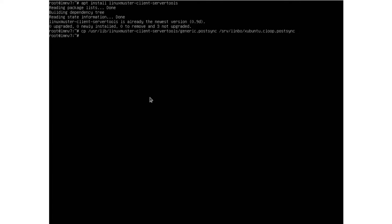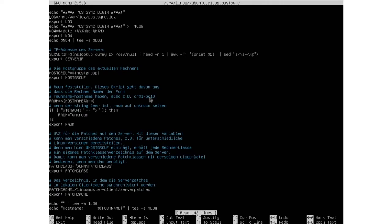Now we're going to edit the file at /srv/limbo/subuntu.club and then postsync. Here we have patch_class — right now it's just a dummy patch class — and we change it to something more specific. You can choose any name you like, but we keep it simple and name it the same as our image: subuntu. Then we exit and save.